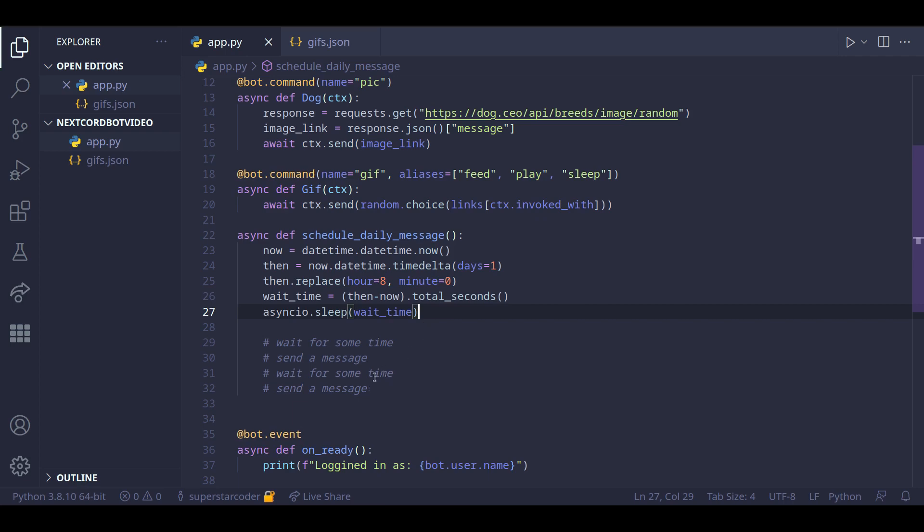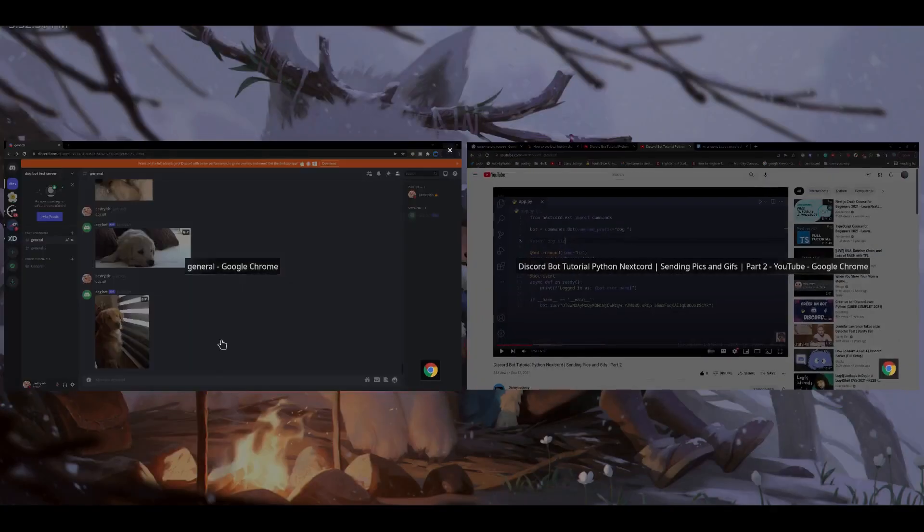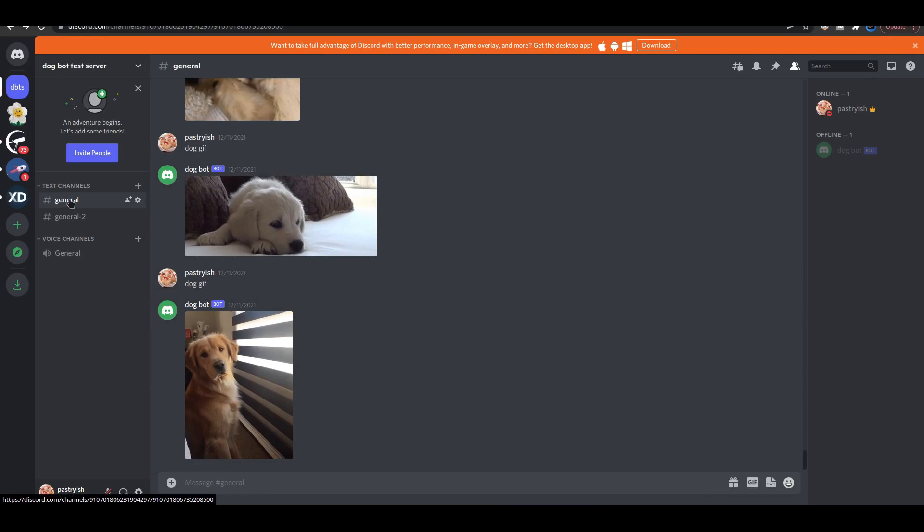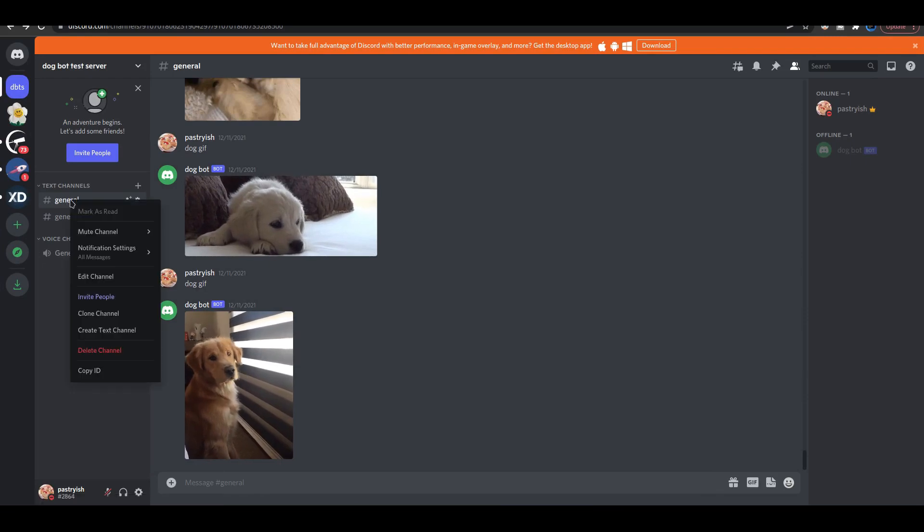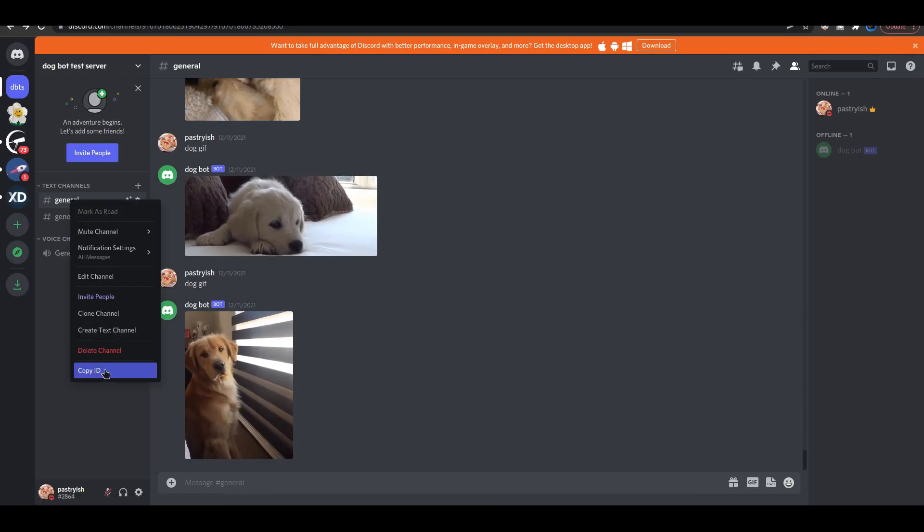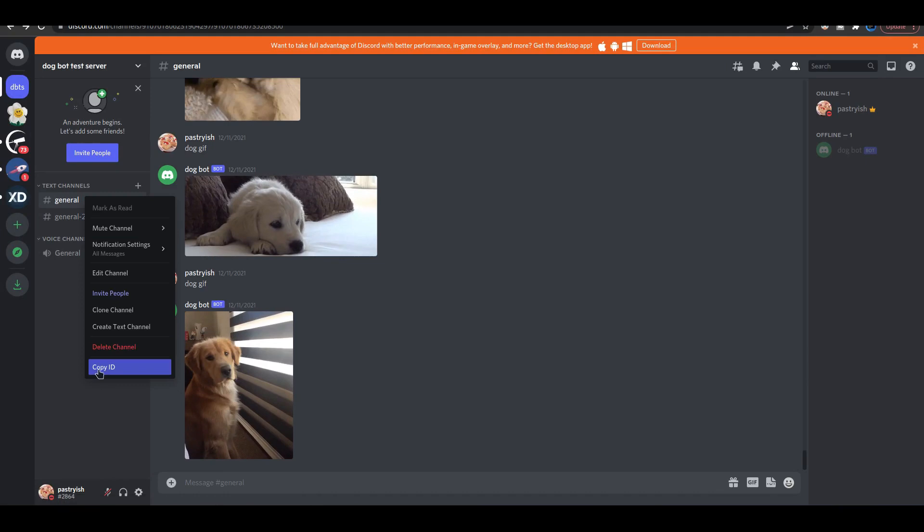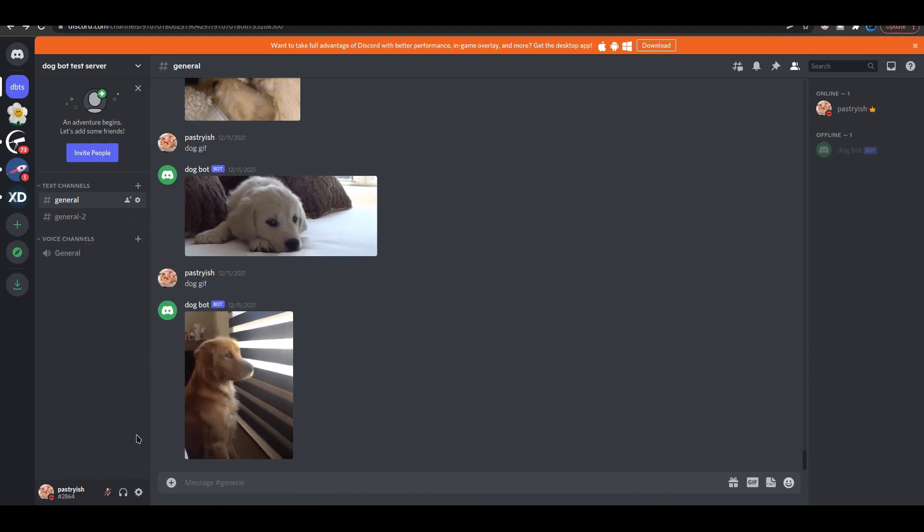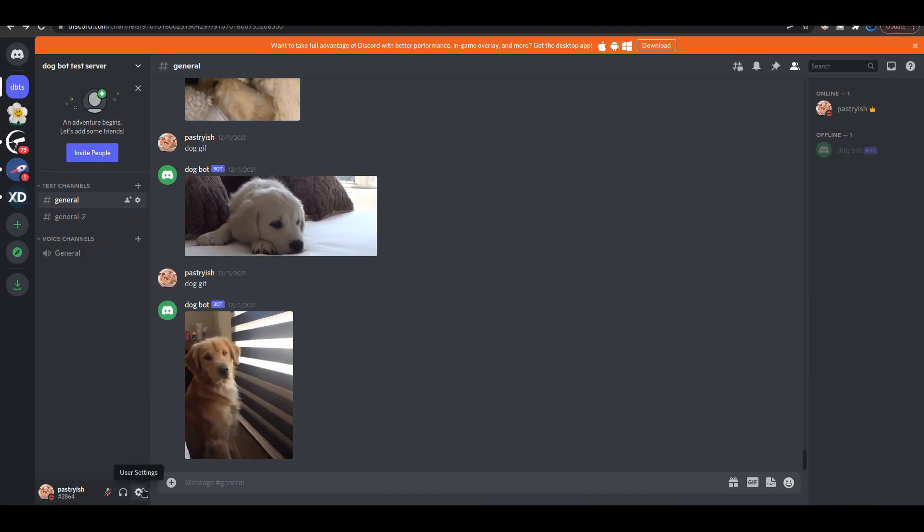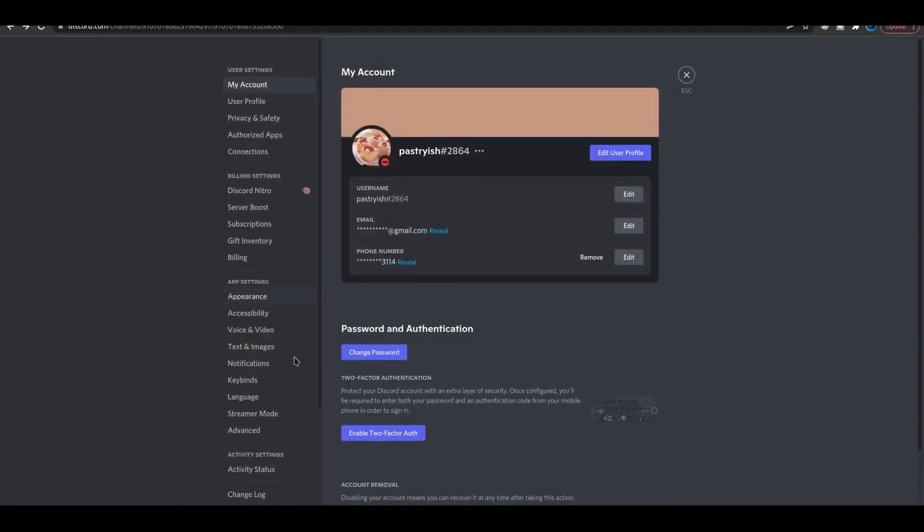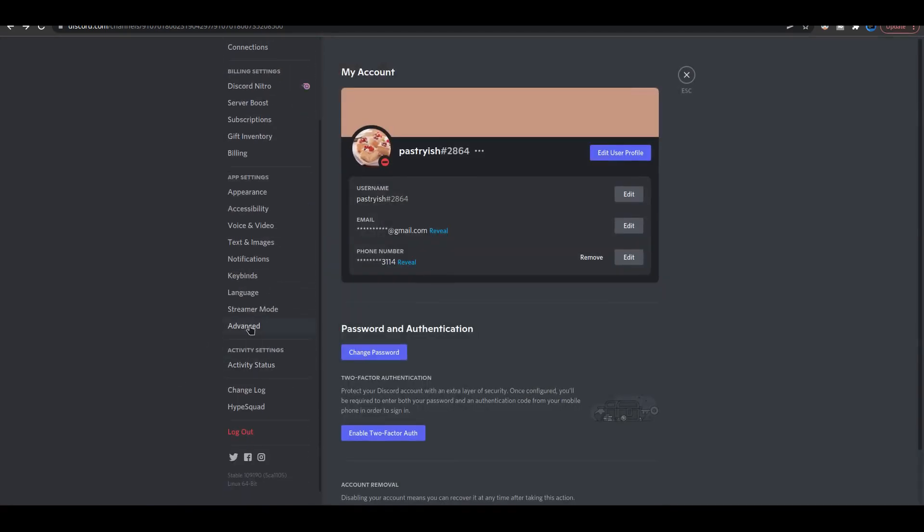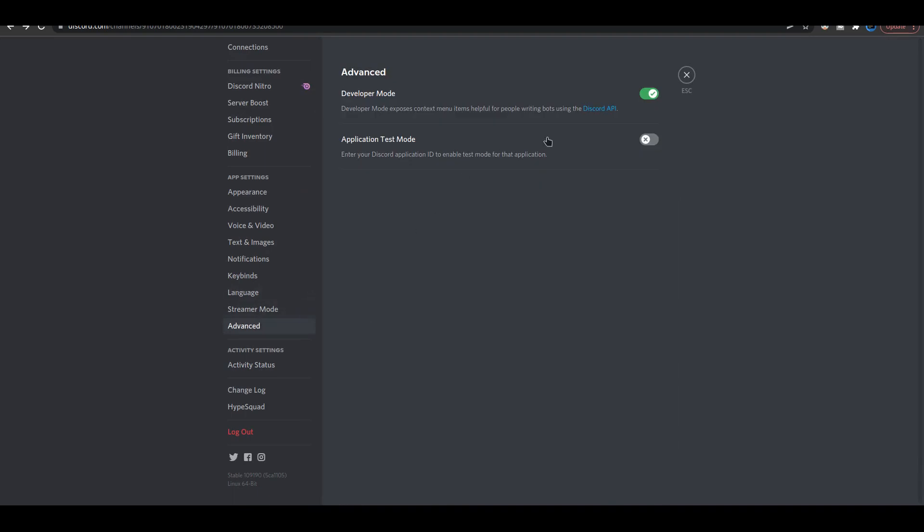So to do that, you're going to want to go on Discord and right click on the channel and click on copy id. But if you don't have this copy id option, then you can go to settings and click on advanced and make sure that this is selected.